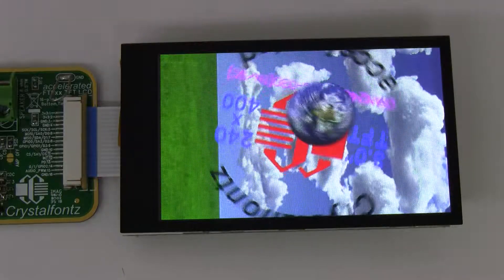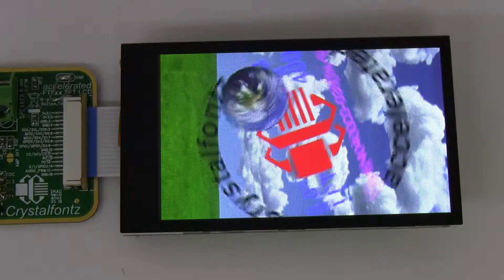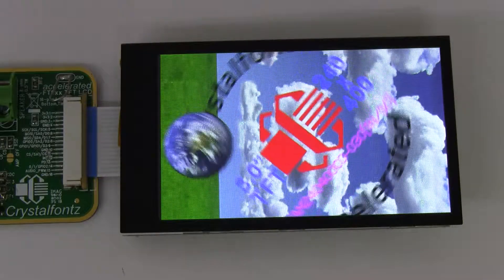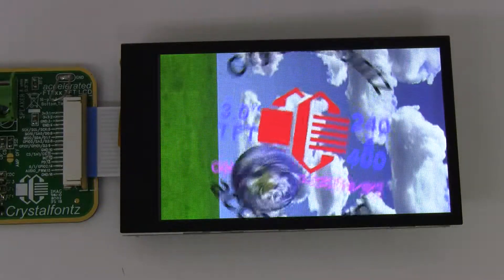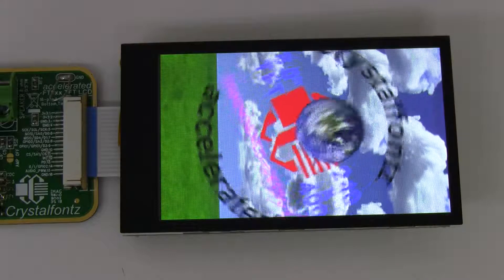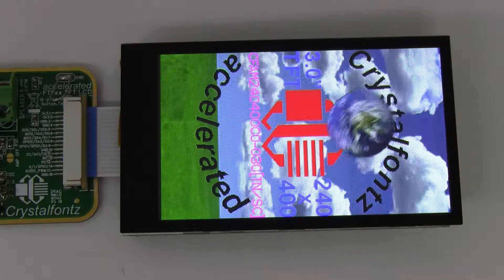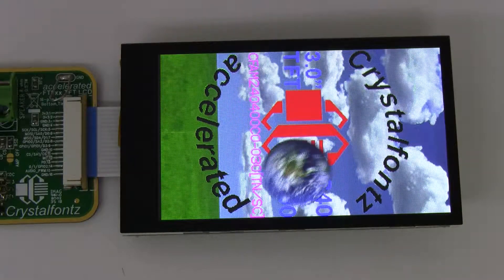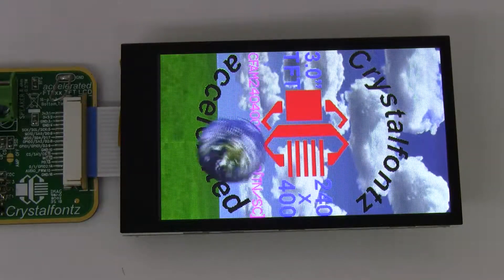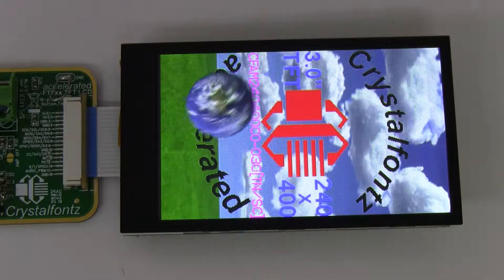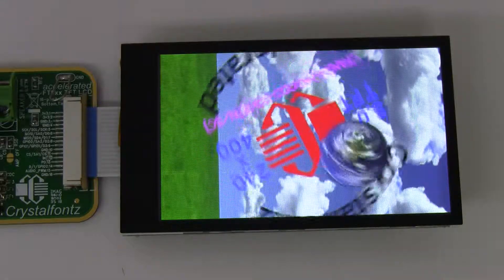And if you would like more information or want to purchase this TFT display, there's a link in the description below. If you have any questions, feel free to leave them below or email us at support at crystalfonts.com. Thanks.